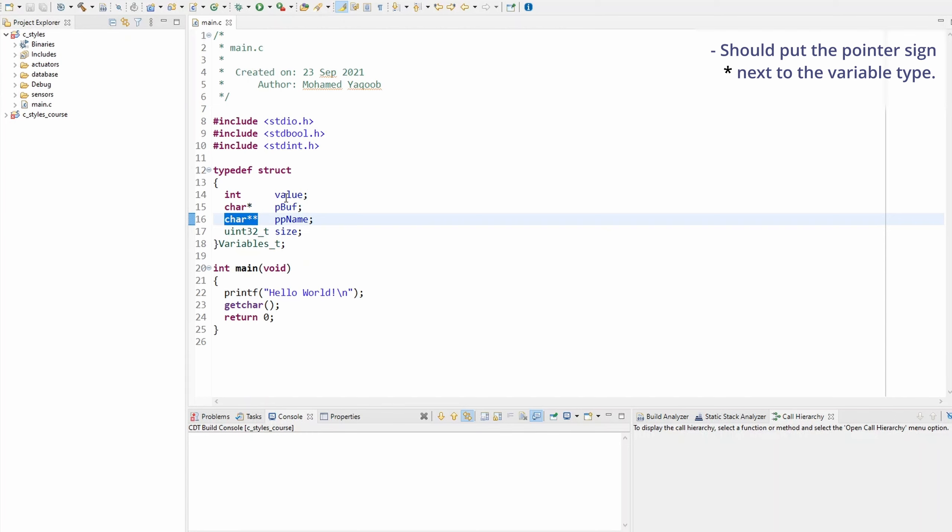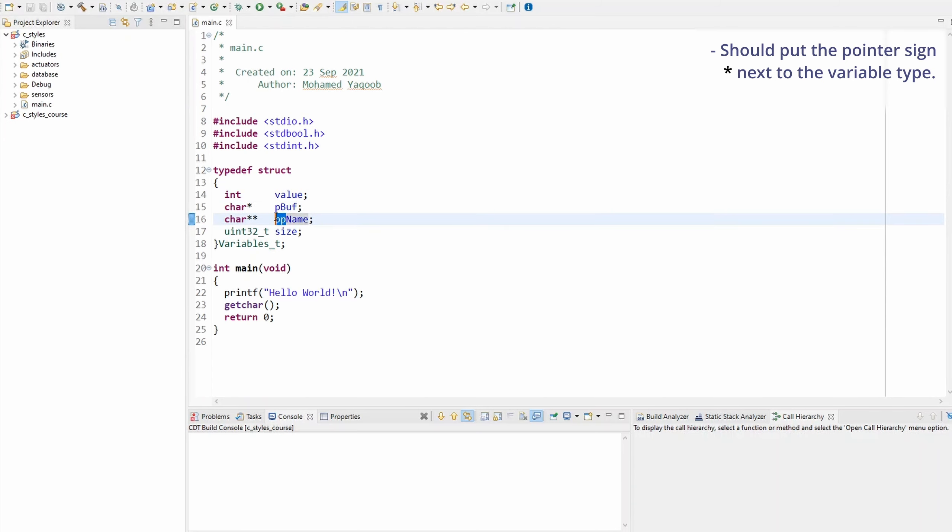And also looking at the right hand side, we can tell that this one is a single pointer by the P prefix and this one is a double pointer by the double P prefix.